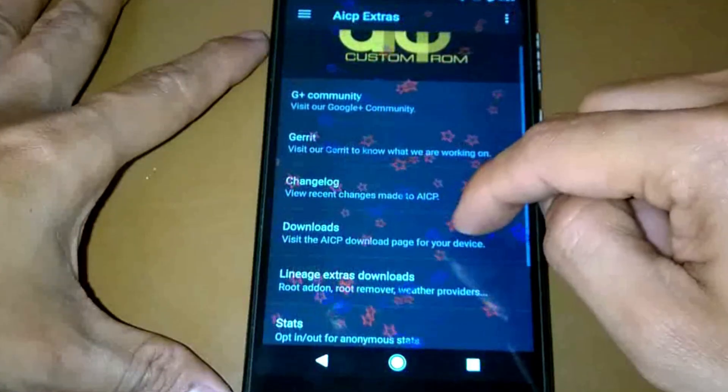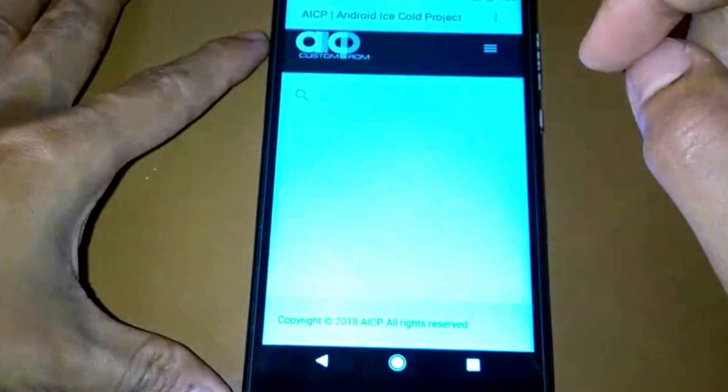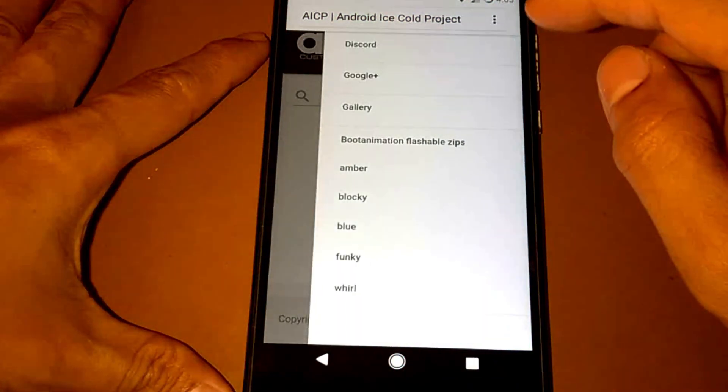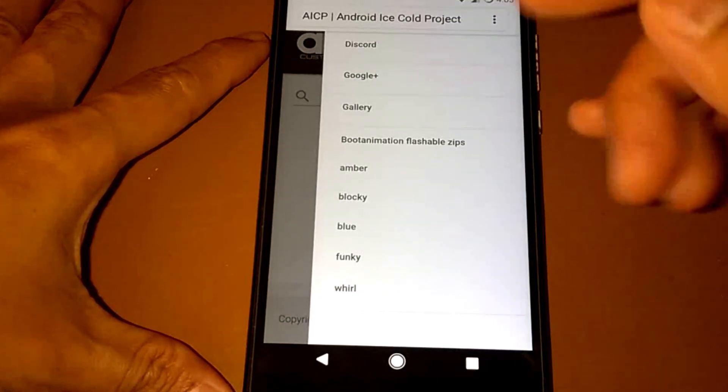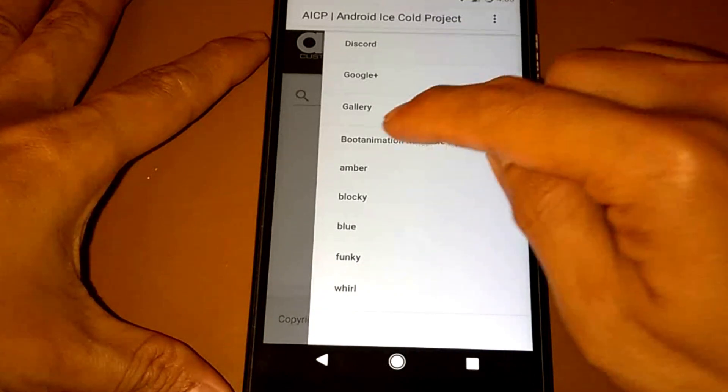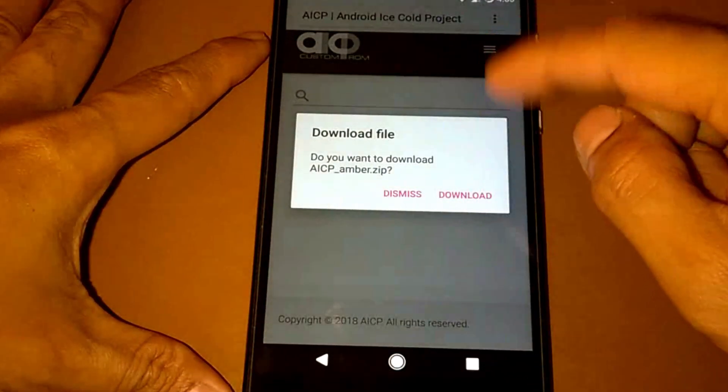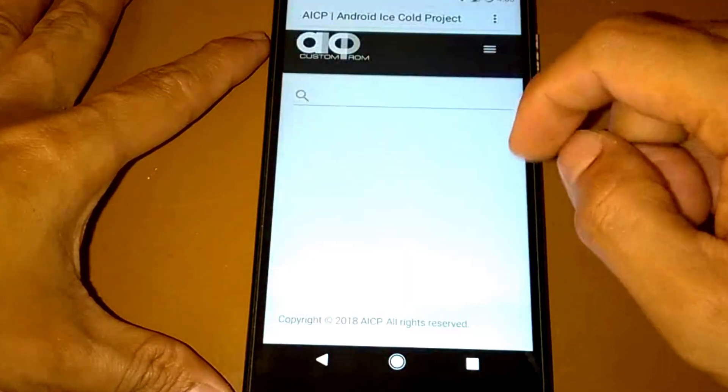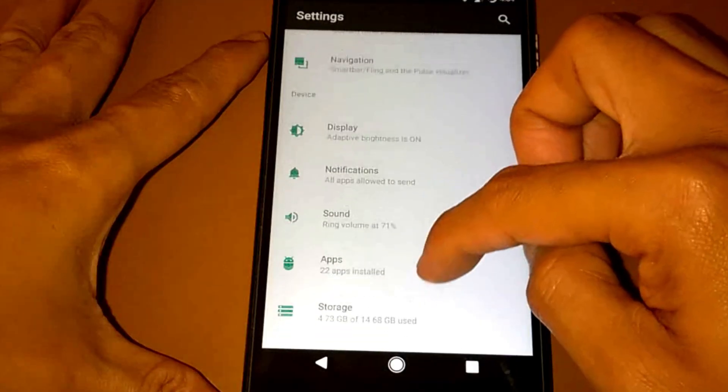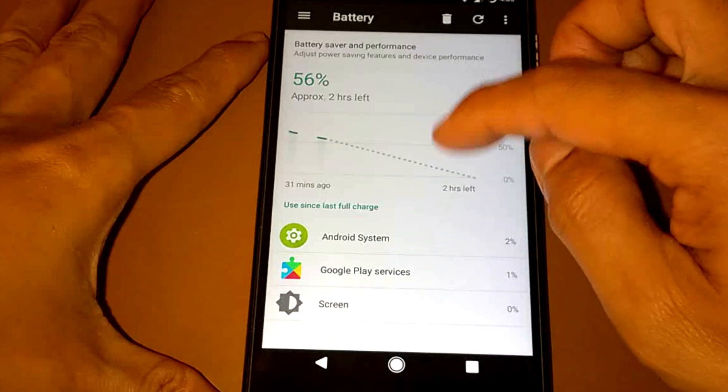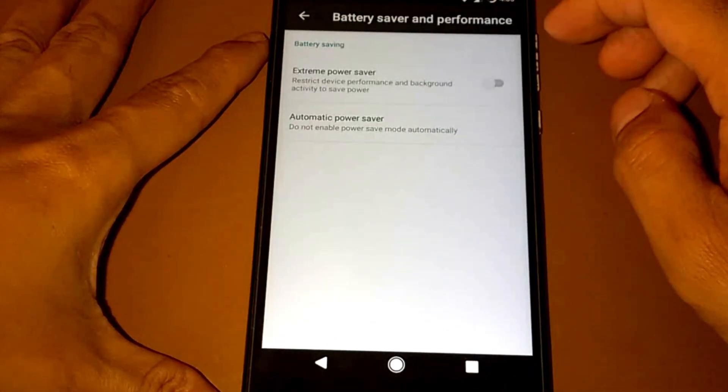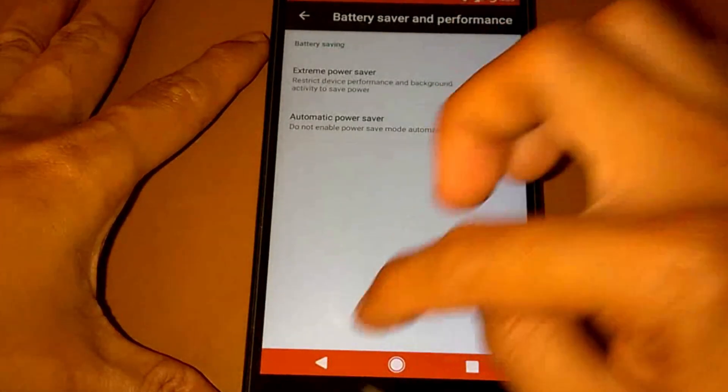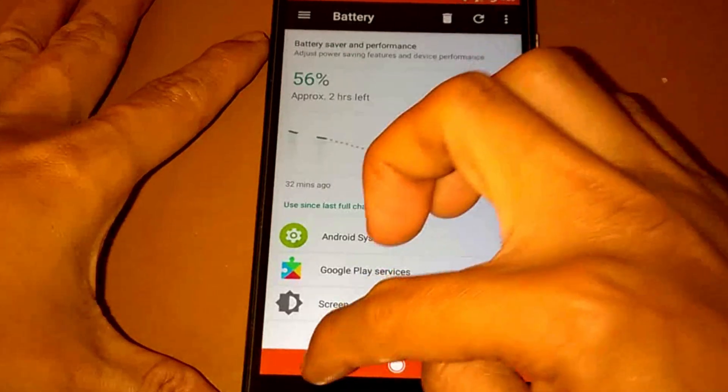For the downloads, you can download some boot animations, flashable zip file. Let's say the ember, you can download the zip file here, but I don't want to download it now. For the battery, extreme power saver. Okay.